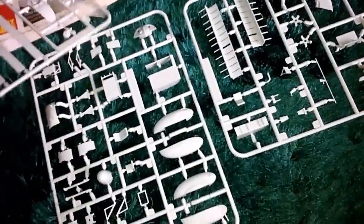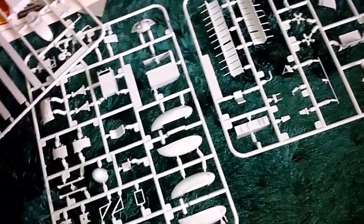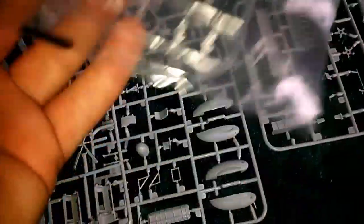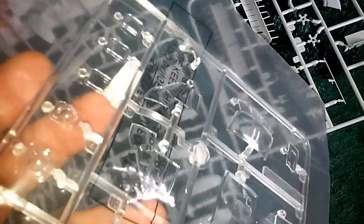So you get quite a lot with the kit, guys. It's really, really good for 15 quid. And there's your clear parts. You've got your glass and everything on there. You've got your canopy and your other parts on there.